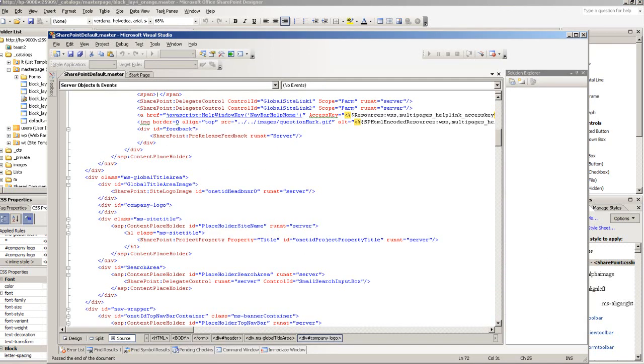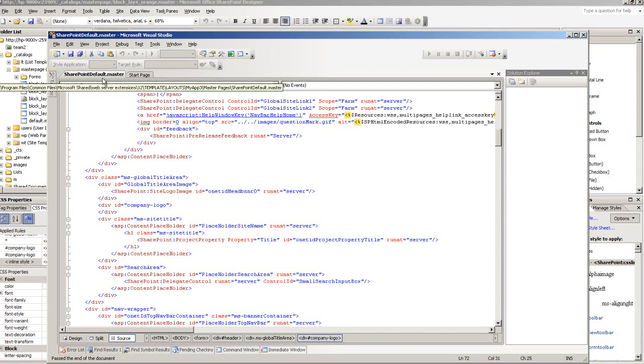And in here, this is where the company logo is, and I'm just going to paste that.